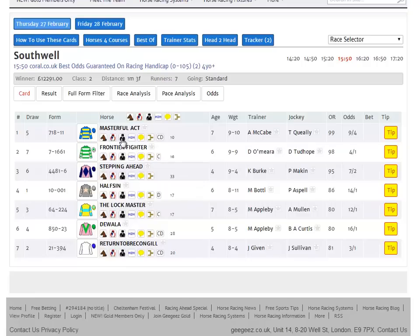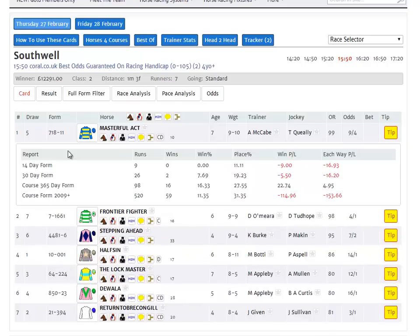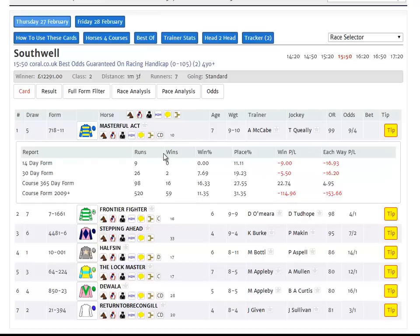We have the same information for the trainer broken down in exactly the same way. This is very powerful for understanding whether your trainer or jockey has a particularly good or bad record at the track in question.